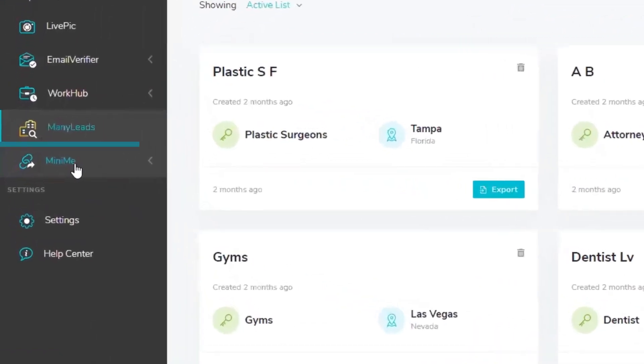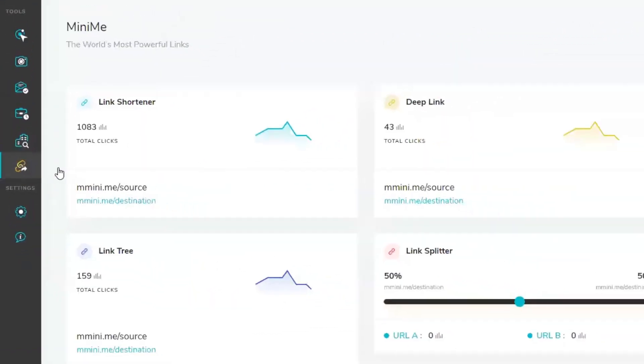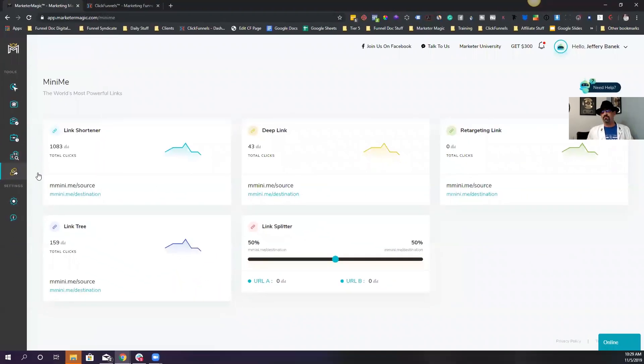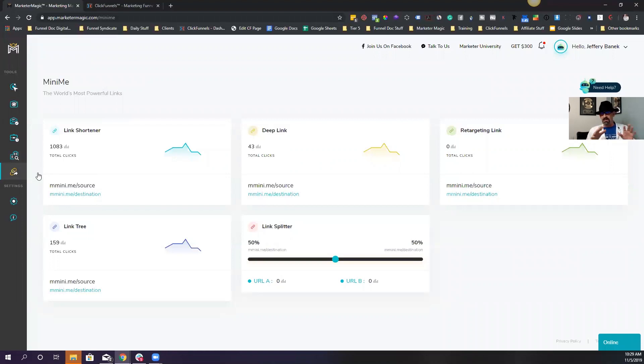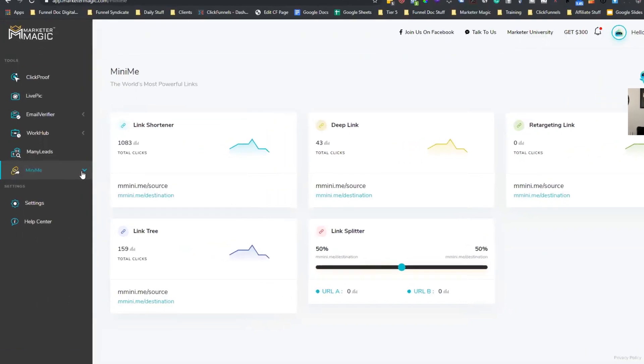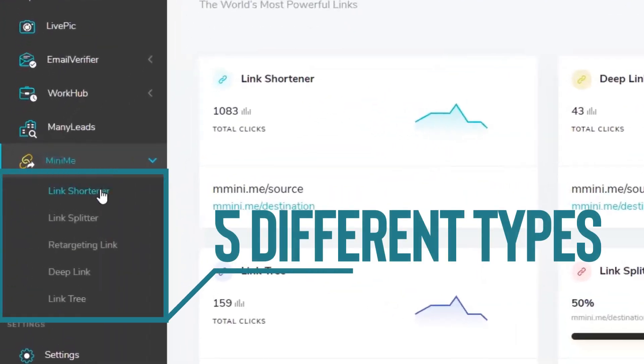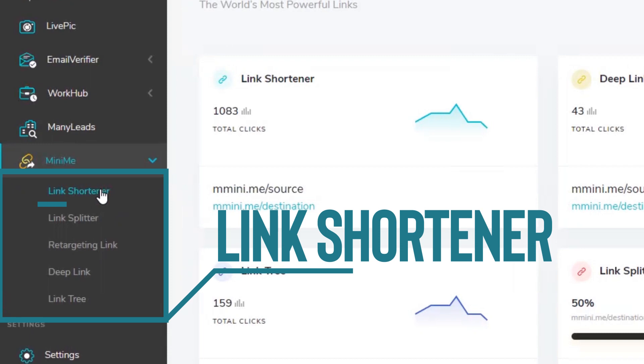And the last one is the Mini Me. Now, if you have any type of link shorteners, if you're a digital marketer, marketing, or any type of marketing online, you're tracking stuff, you're going to want to use link shorteners. Now, the cool thing about this one, we've got five different types. We've got a regular link shortener, which is sort of like Bitly or something like that, but this is your own version.